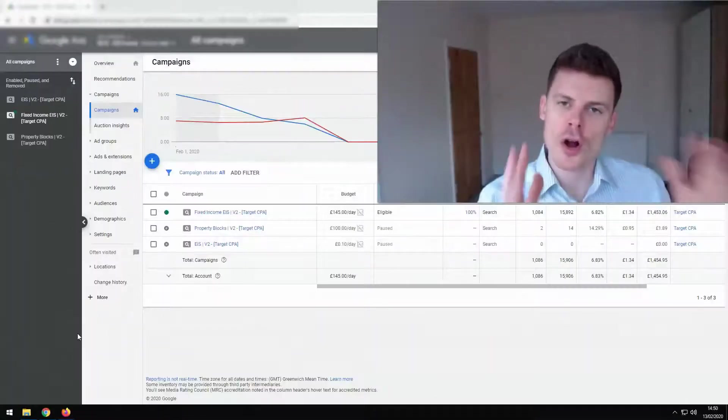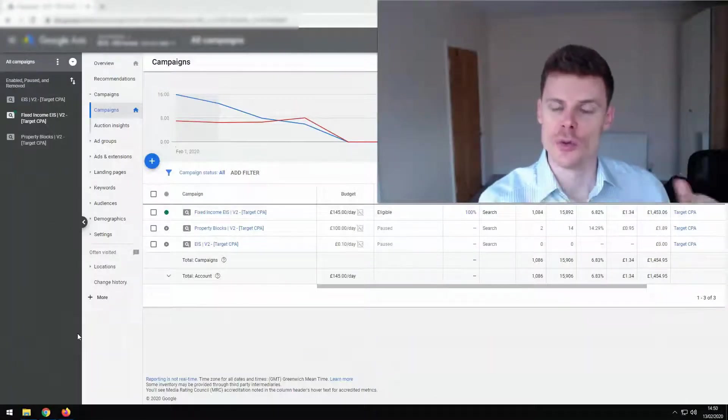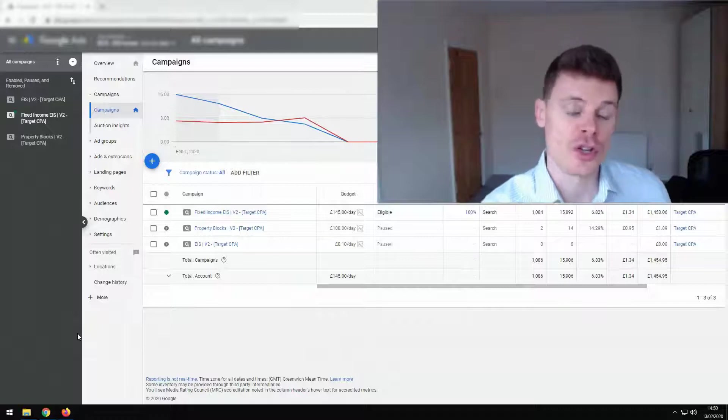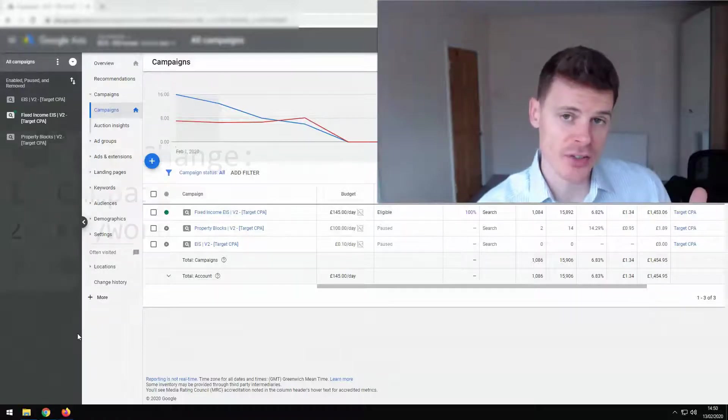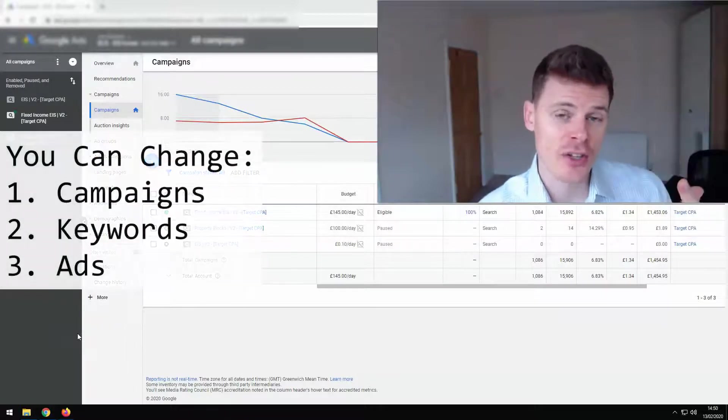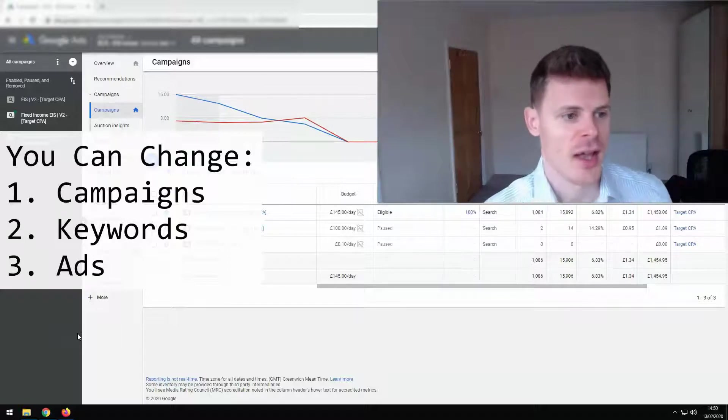So to start off with, what can you change within your account using automated rules? Well you can change campaigns, you can change keywords, and you can change ads.